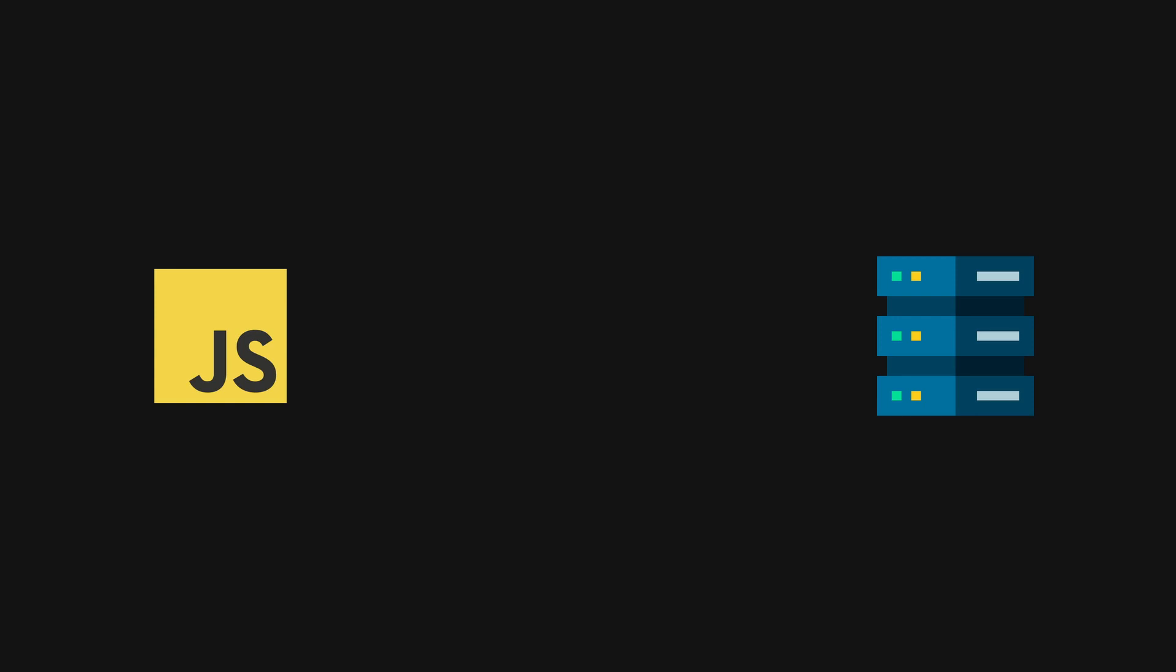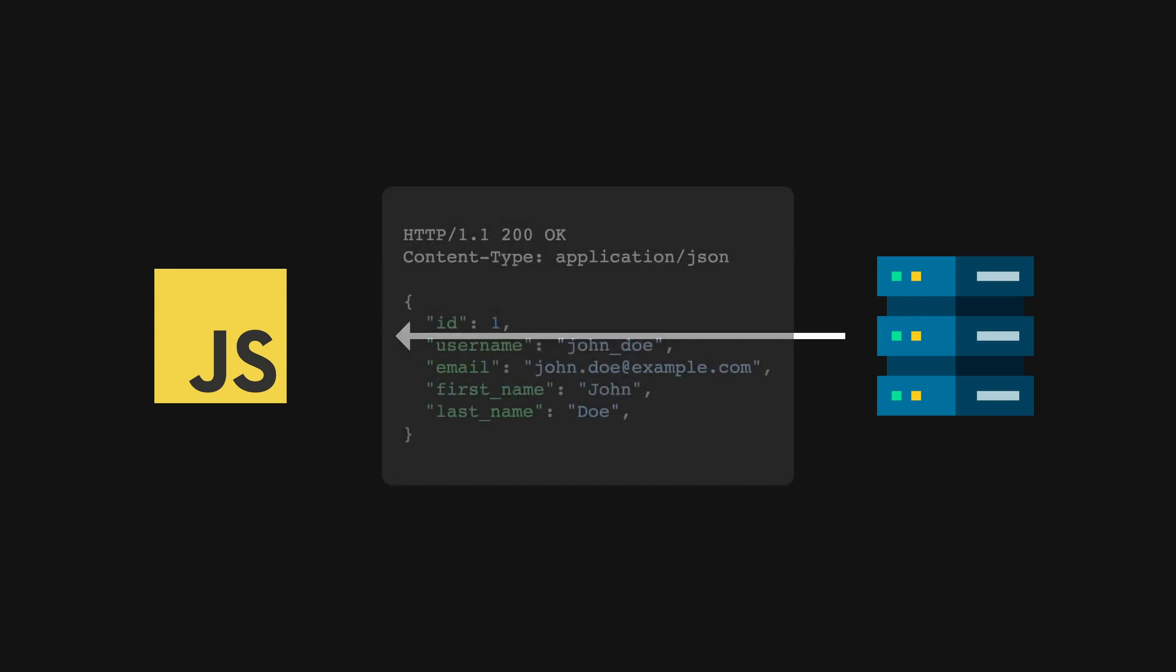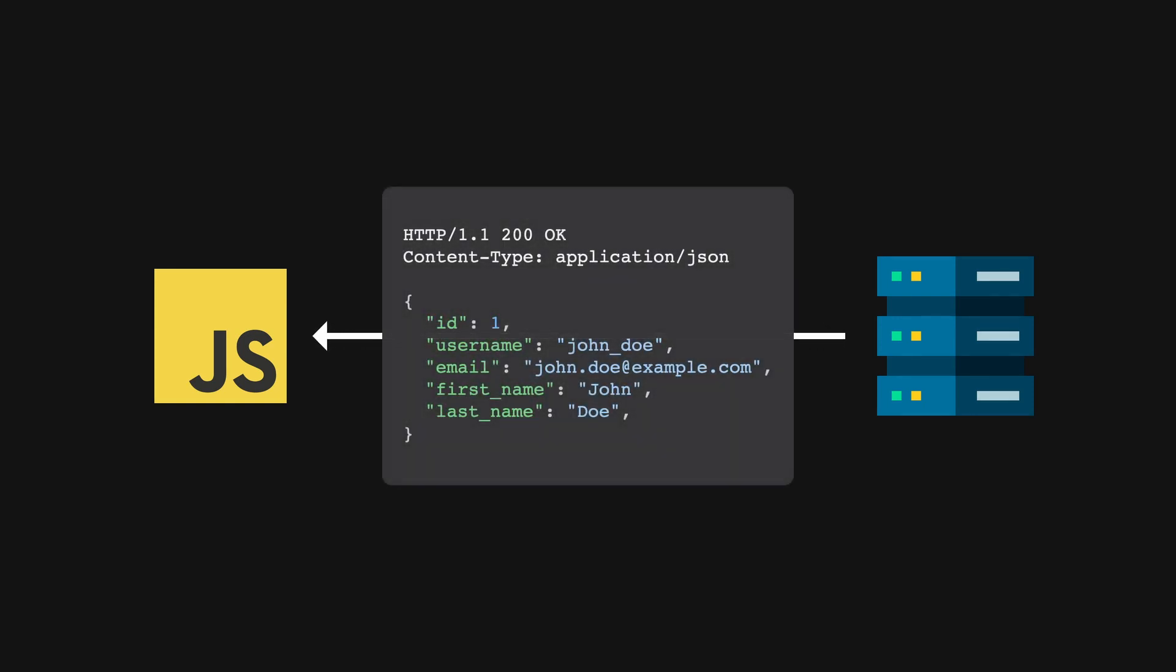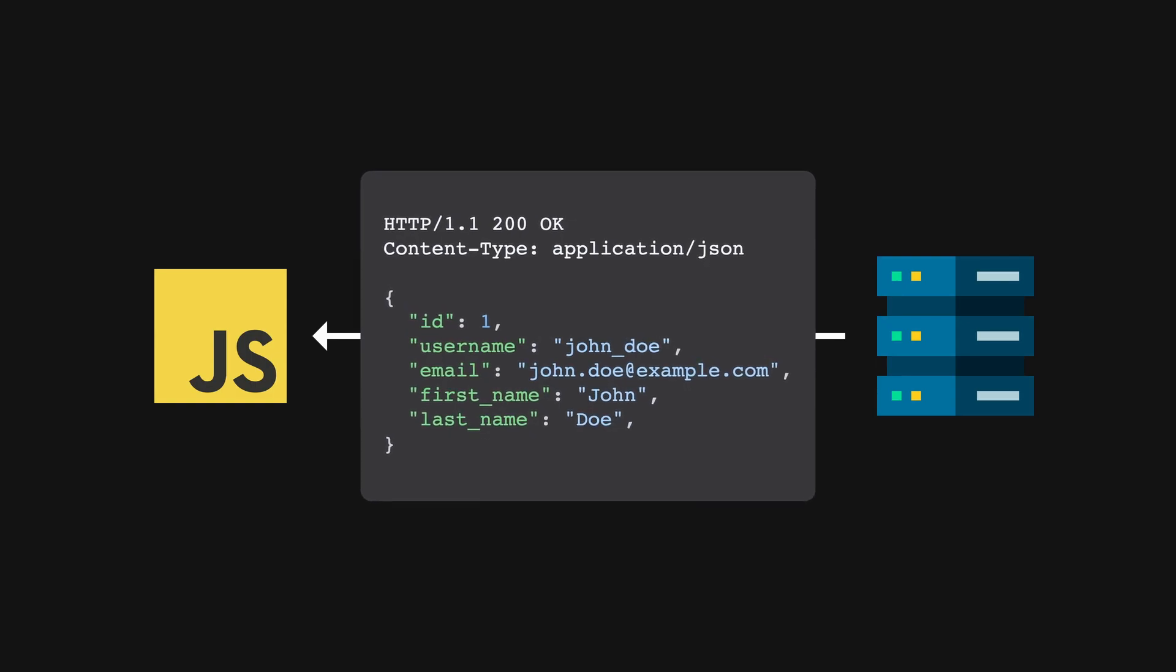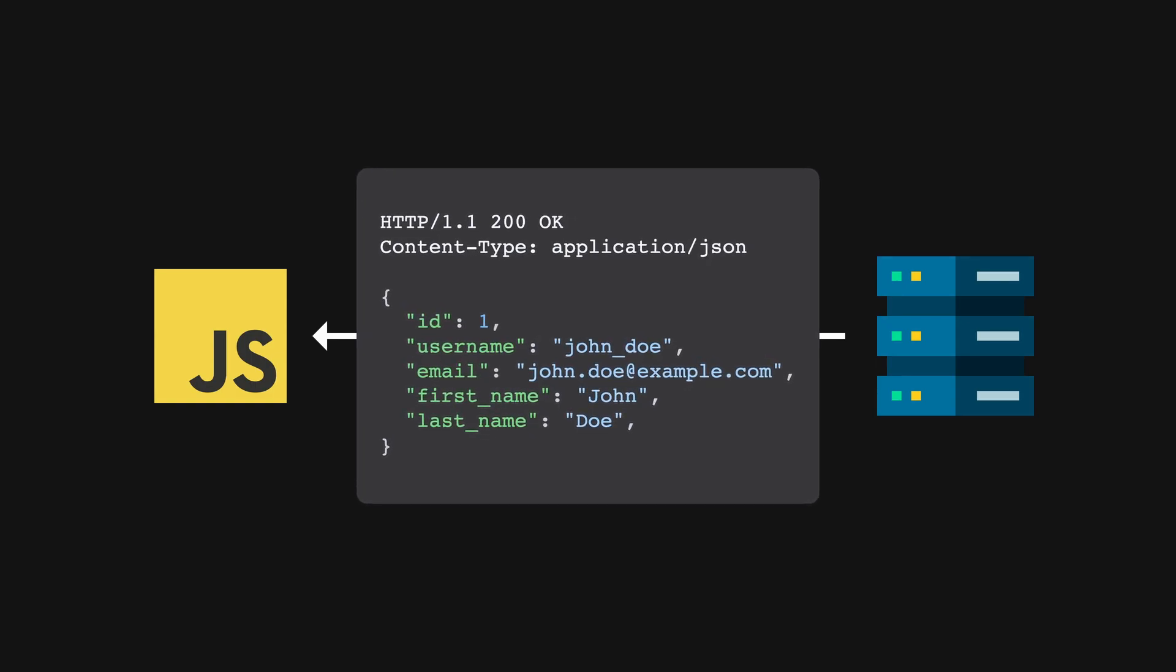And somewhere along the way, the industry decided that RESTful API no longer needs to be hypermedia driven. However, that came with a cost. The client now needs to know the exact details of how an API is to be made.